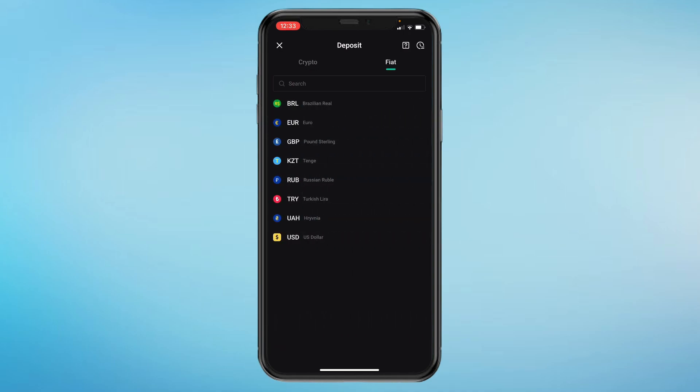And select your currency that you want to deposit your money in. So let's say you want to deposit in Euro.